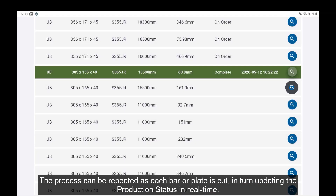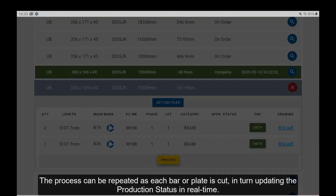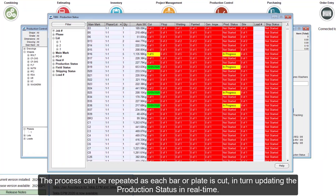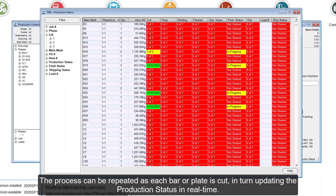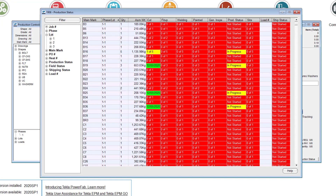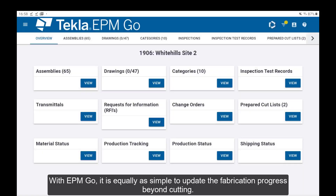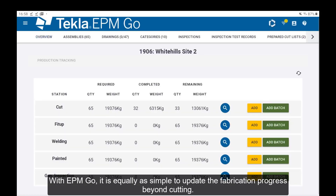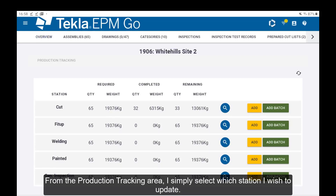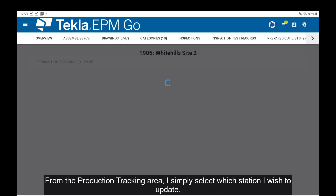The process can be repeated as each bar or plate is cut, in turn updating the production status in real time. With EPM Go, it is equally as simple to update the fabrication progress beyond cutting. From the production tracking area, I simply select which station I wish to update.